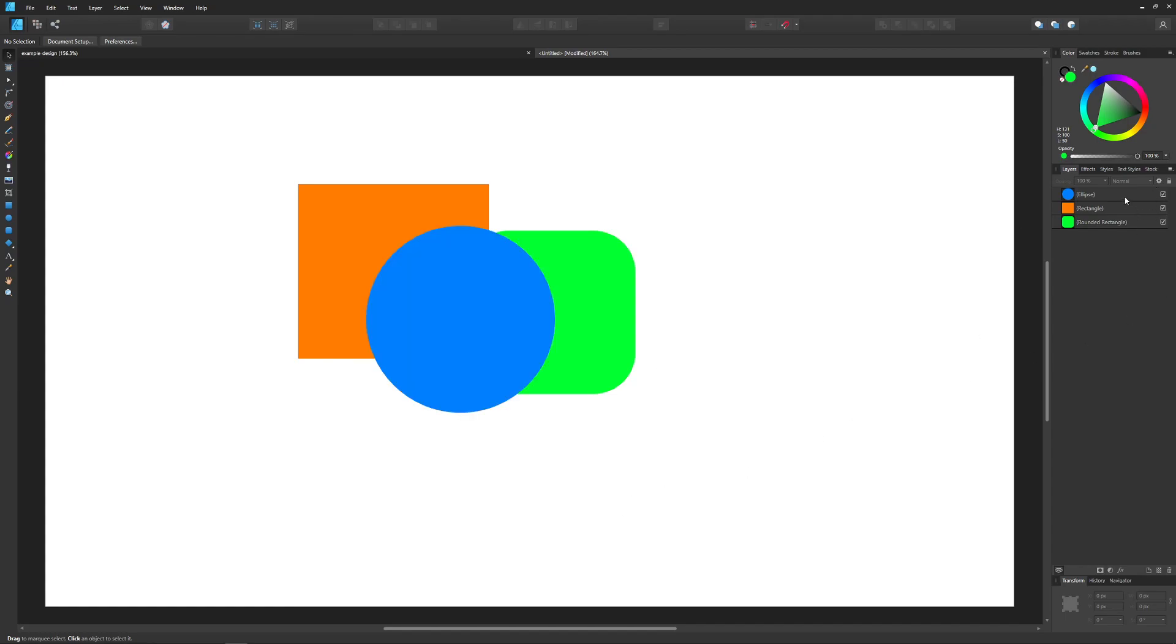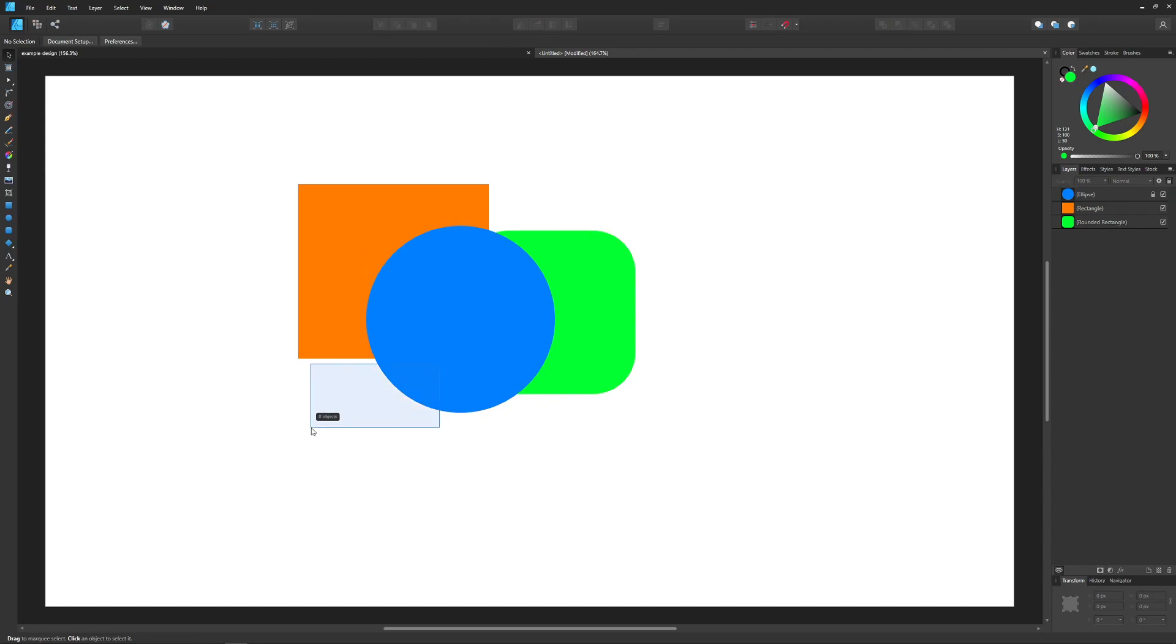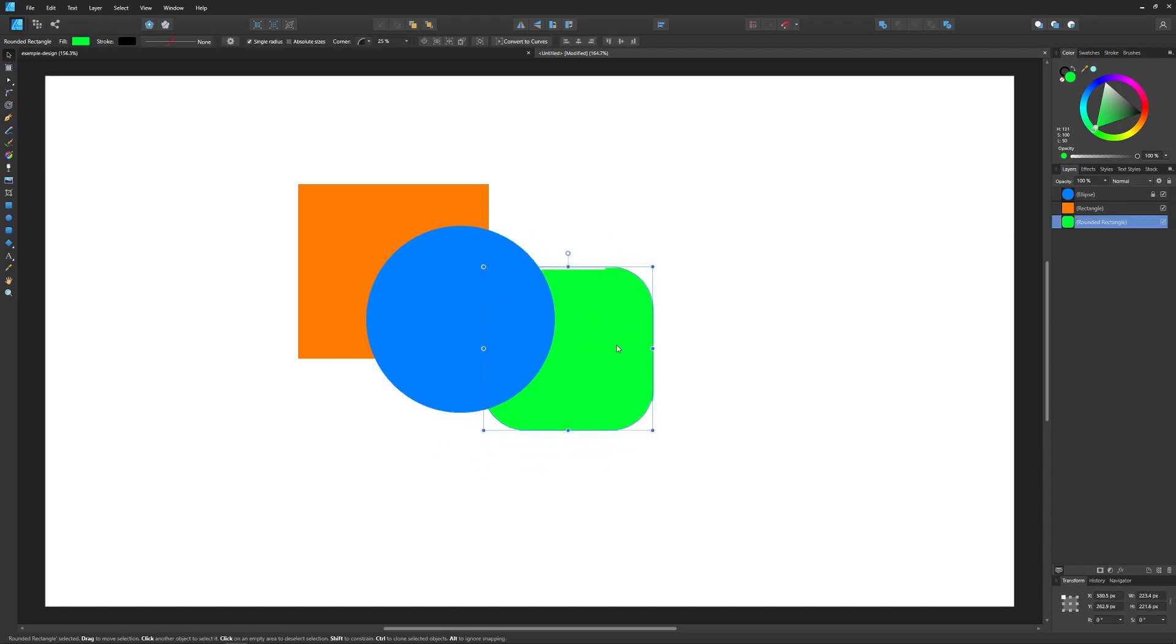You could also lock your layer. If you select that and come up here to this lock icon and click on lock, it now locks that layer so that you can't edit it.